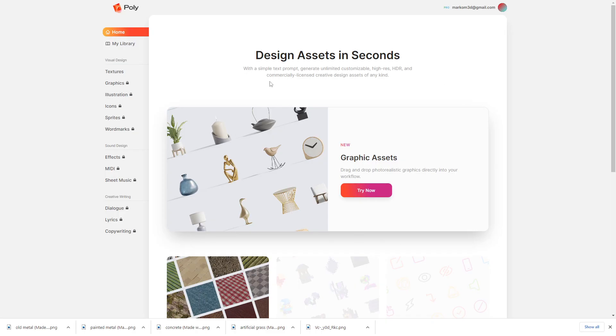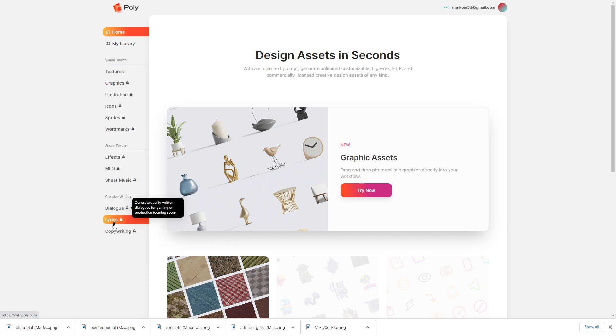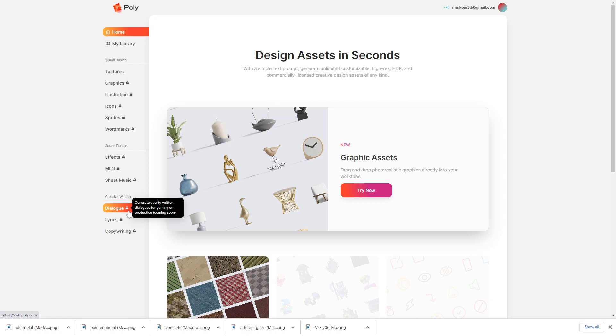Now, if you do want to have a play, it is called withpoly.com. There is a link in the description. Use the coupon. It is 20% off as well if you use that coupon. So, make sure you do it. And I'm intrigued about this creative writing business. That's going to be interesting. I think.